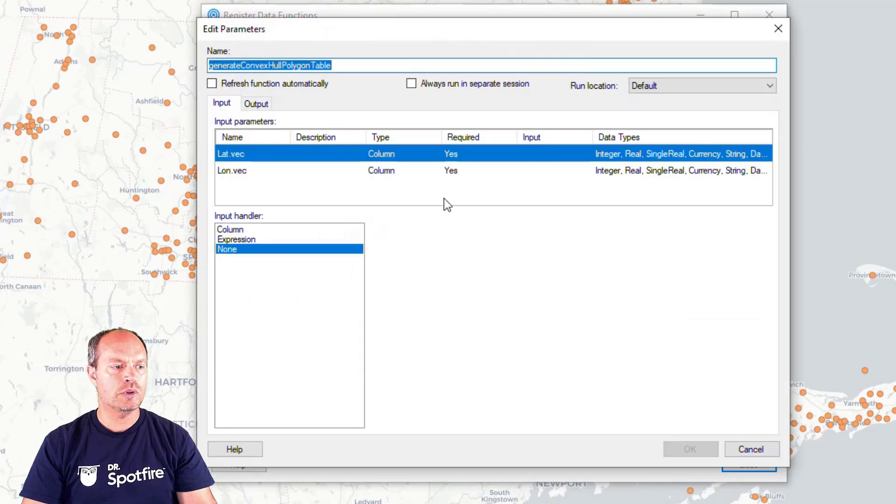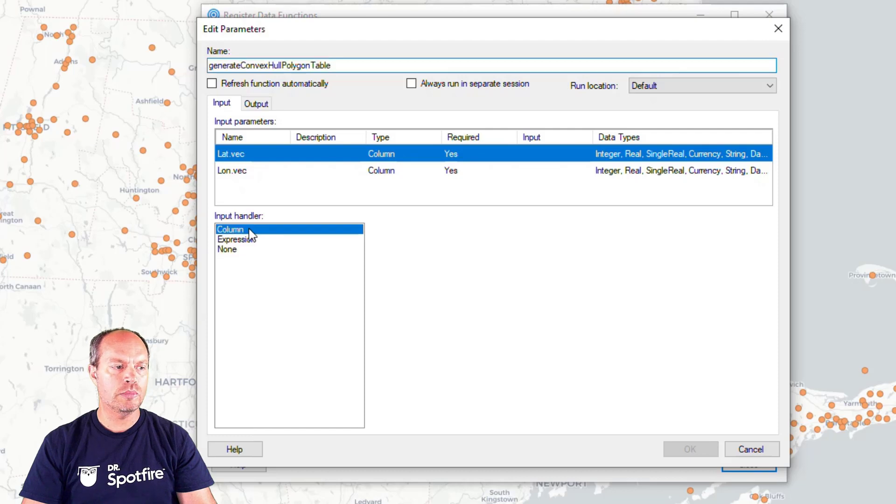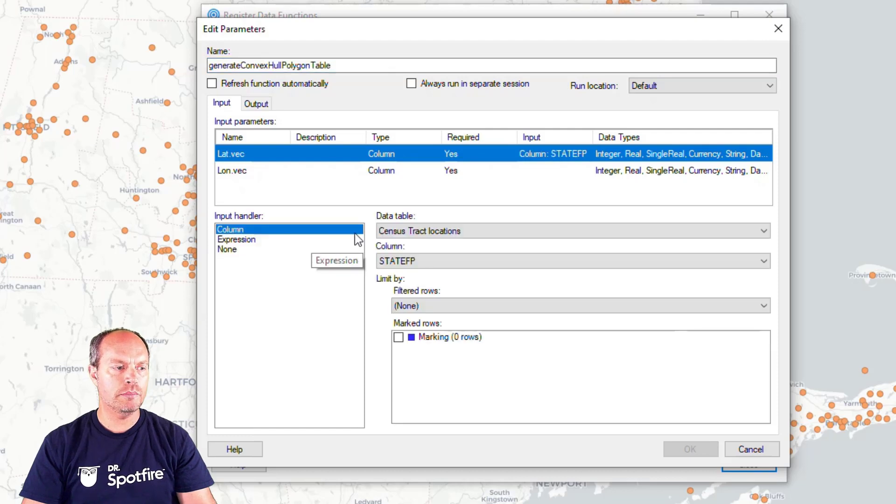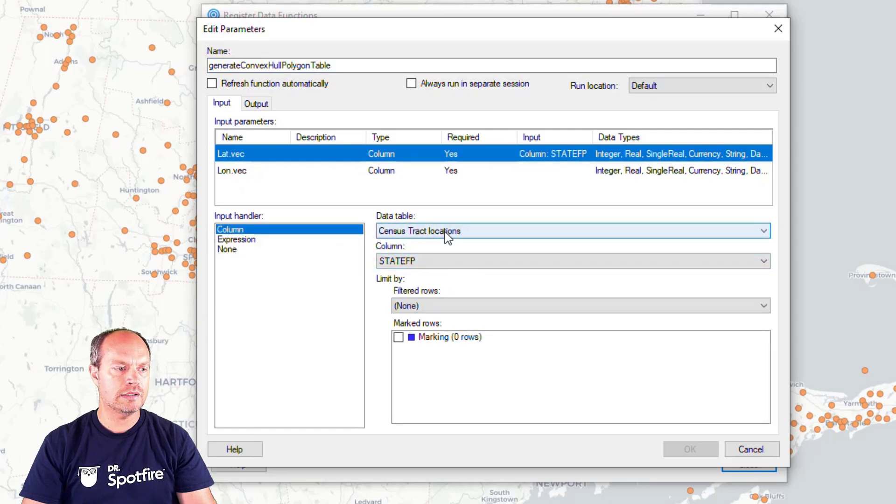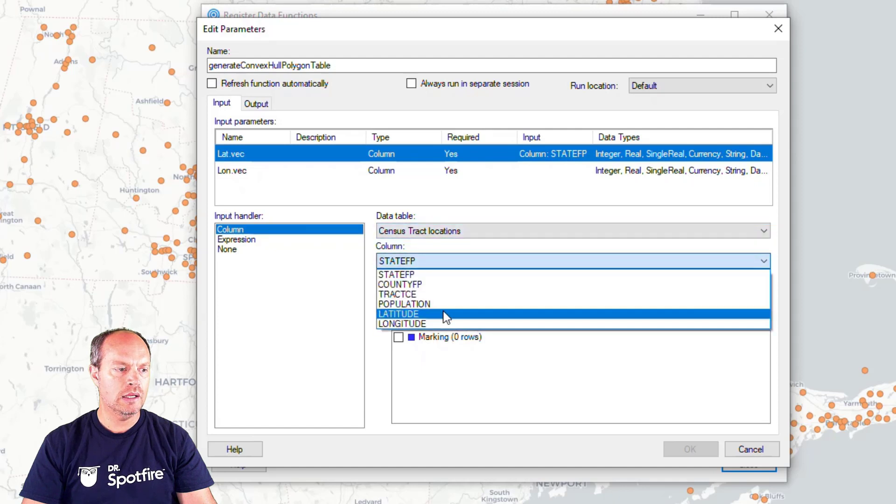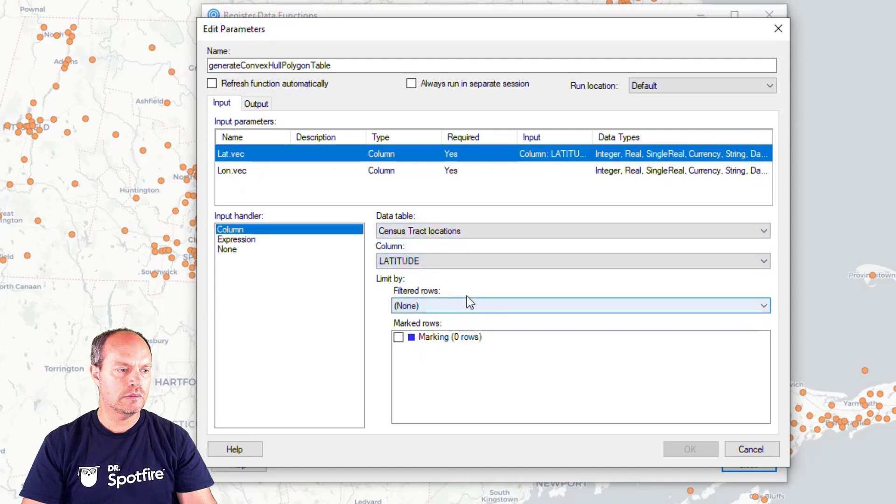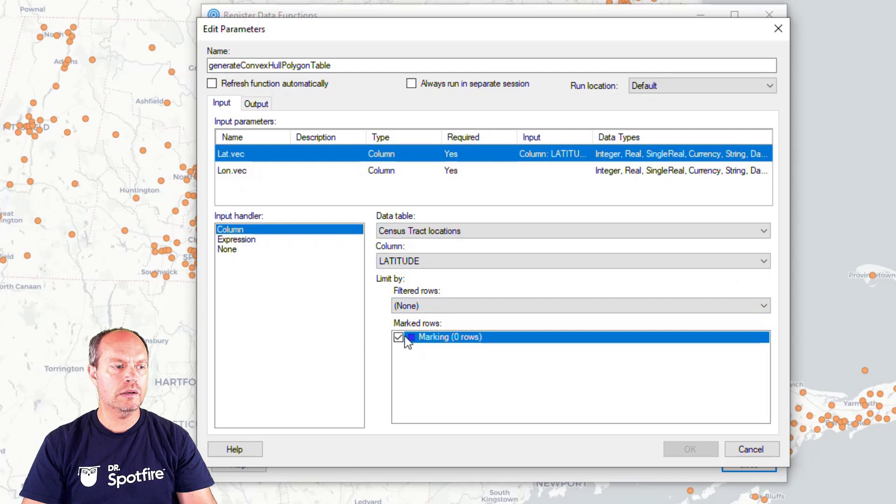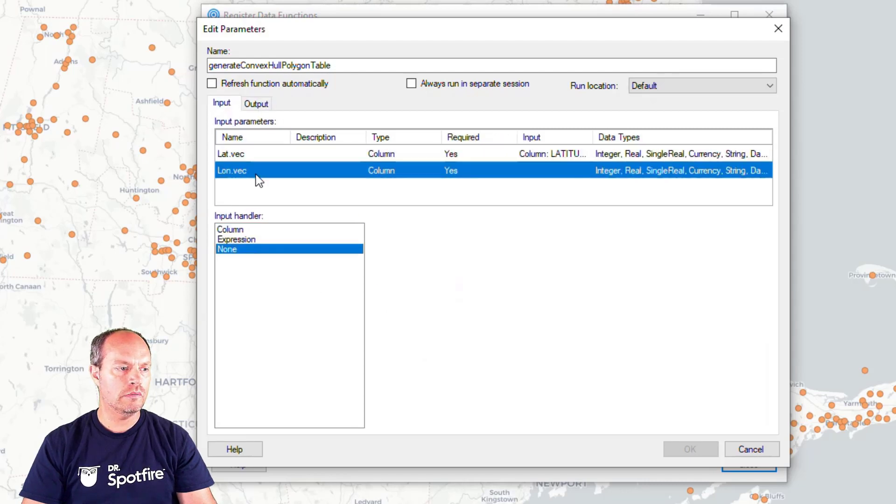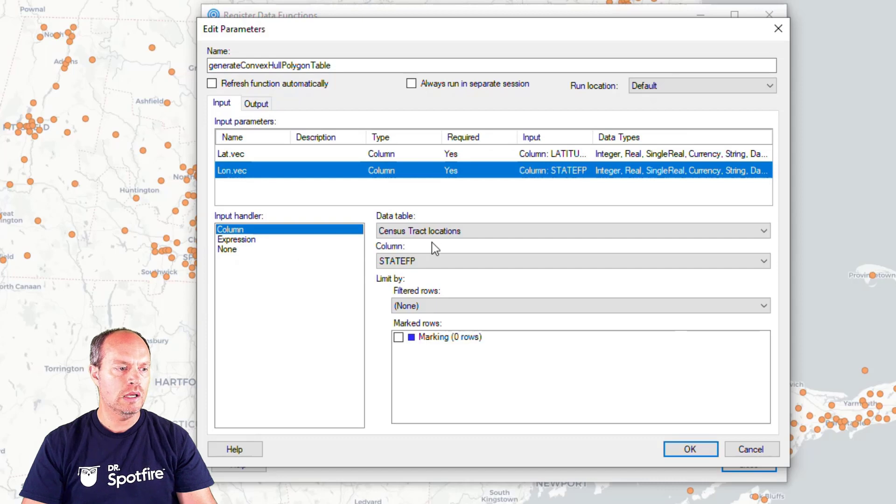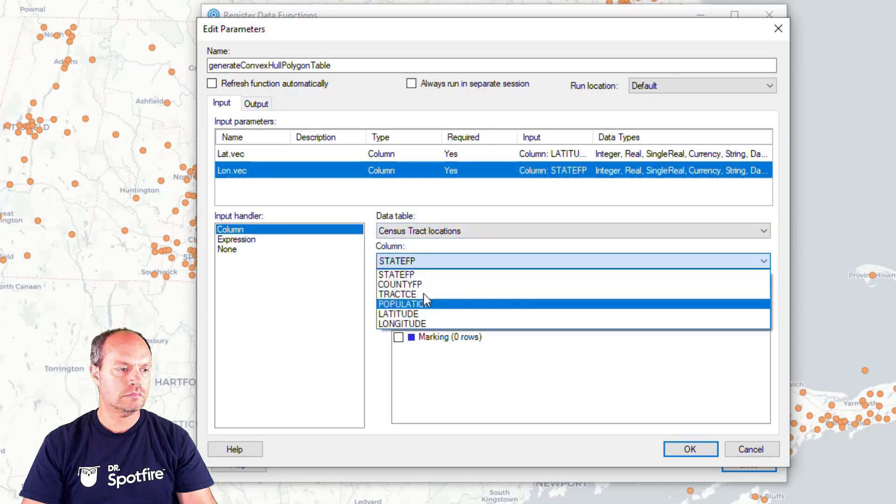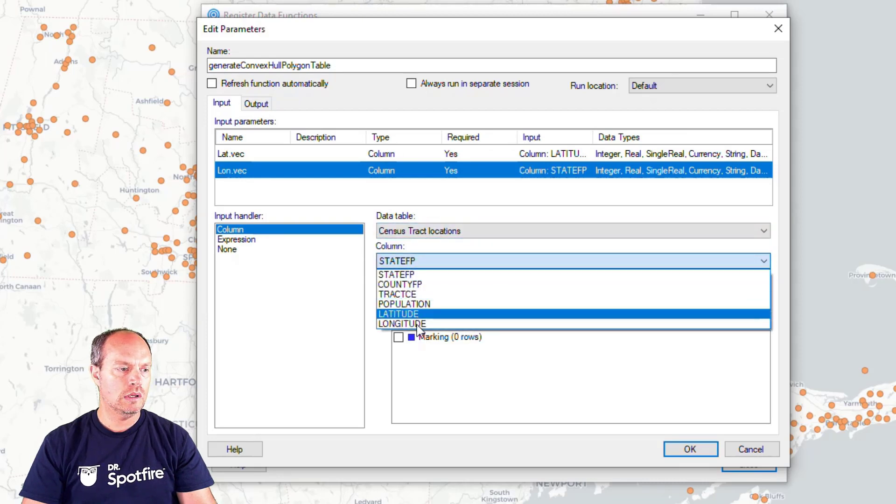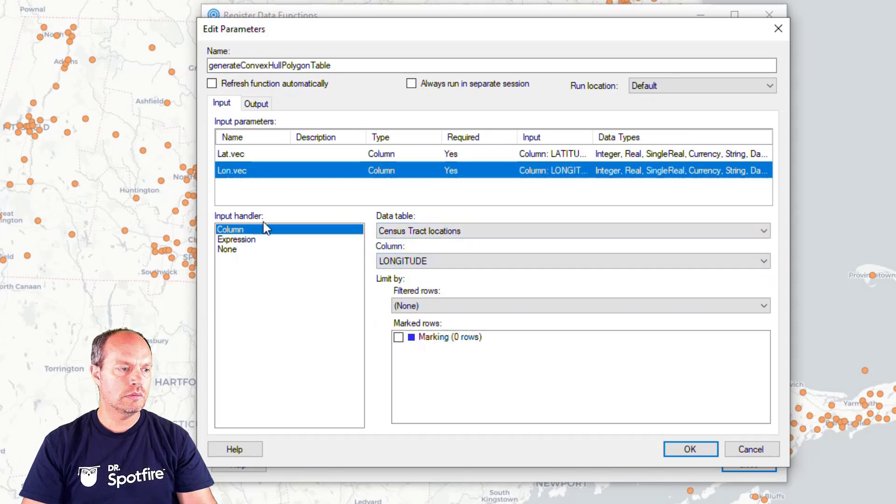I'm going to run it. And I'm going to define my input and output parameters. Input parameters for latitude is coming from that table, the census, and is the latitude. It's going to be based on marking. And the next one is similar for the longitude.